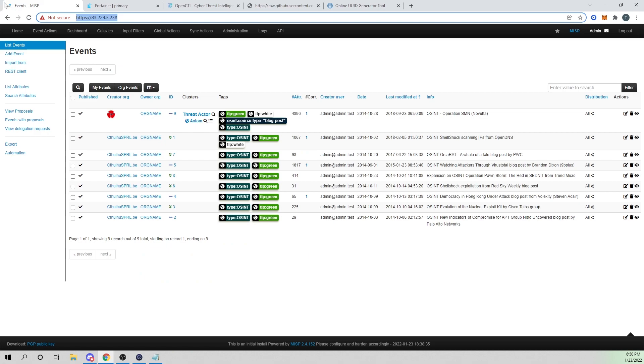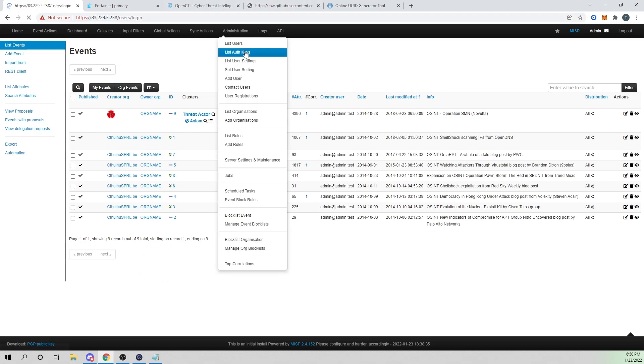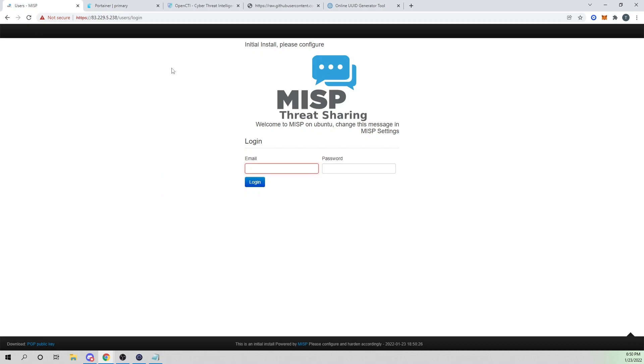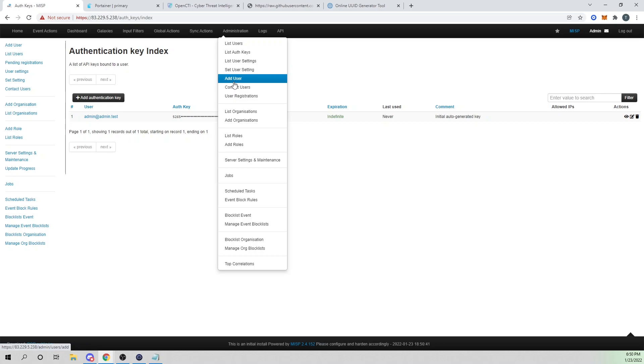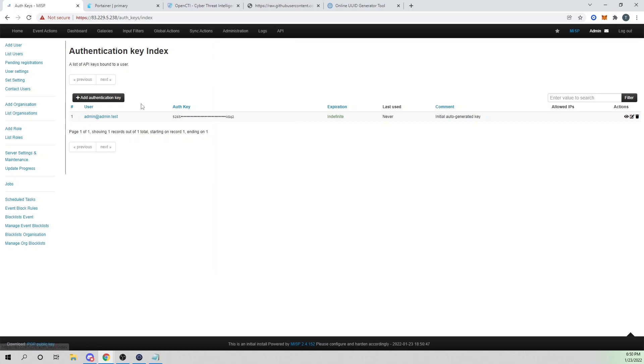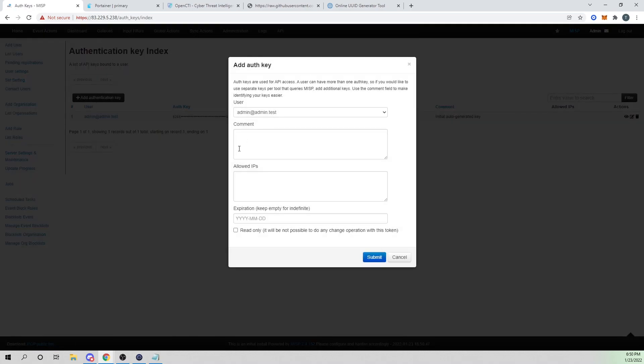Now we need to generate our API key. I'll go into MISP, go into administration, and select list auth keys. I need to log back in. Let me go into administration, list auth keys.